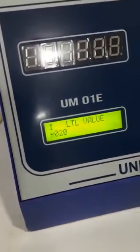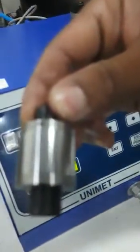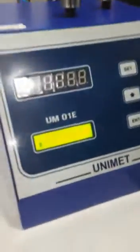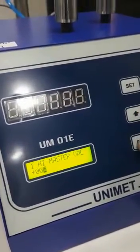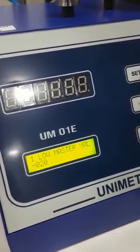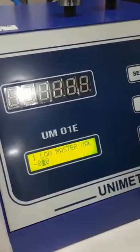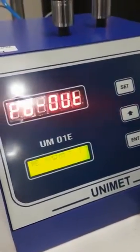And LTL minus 20 microns — set. Okay, then we are going to set the high master and low master here. We are setting high master at 5 microns plus and low master at 7 microns minus. Now the setting is done.